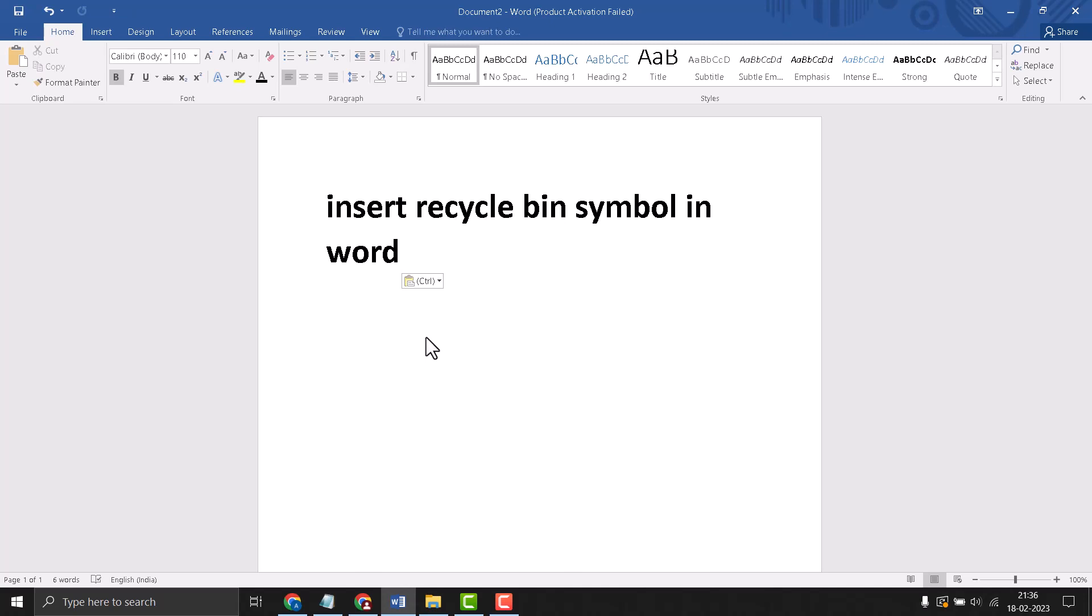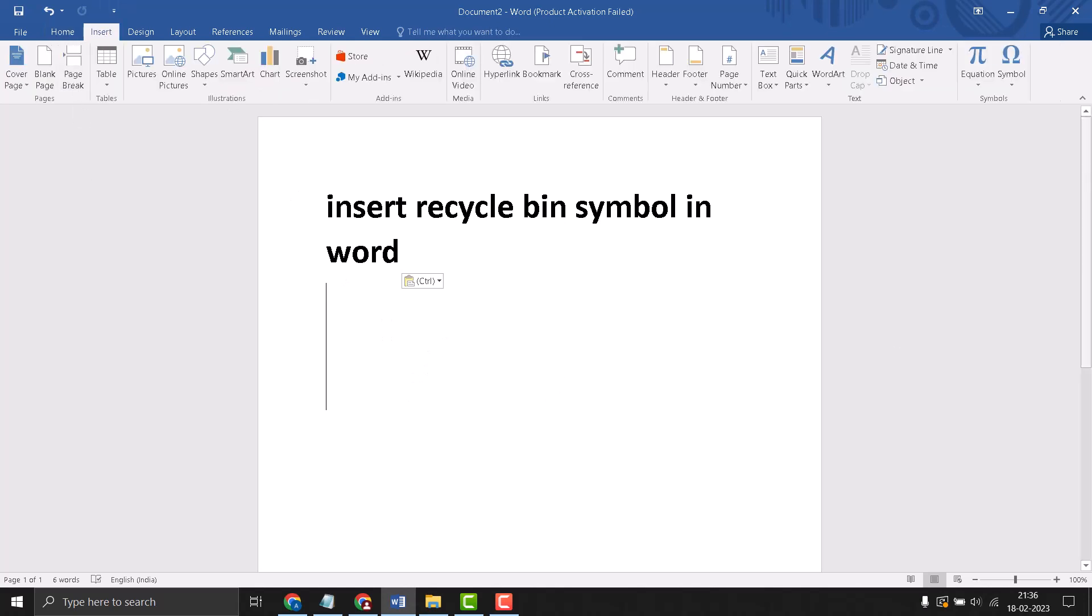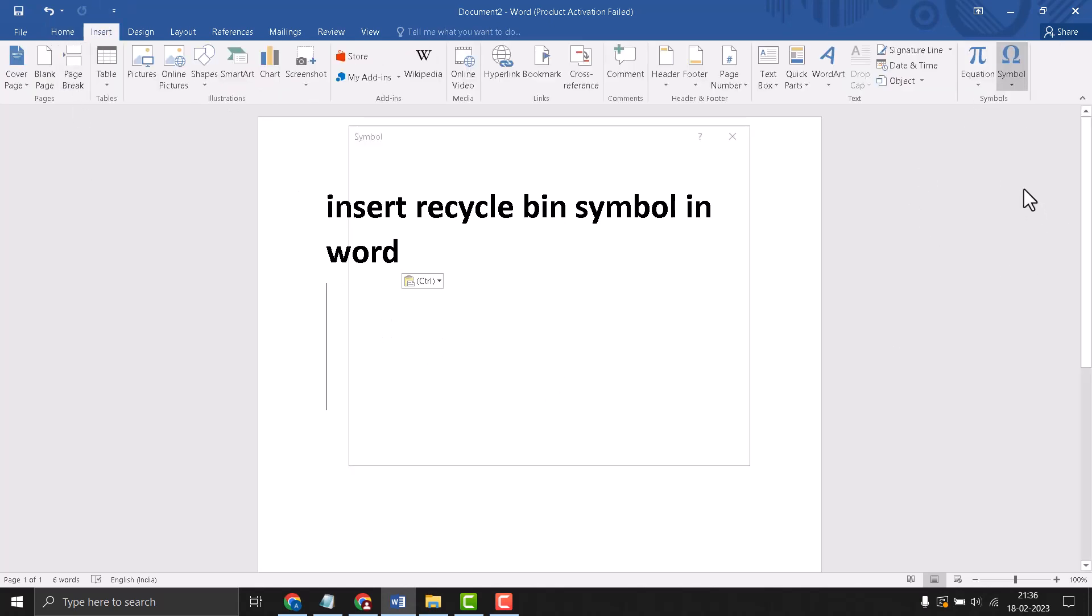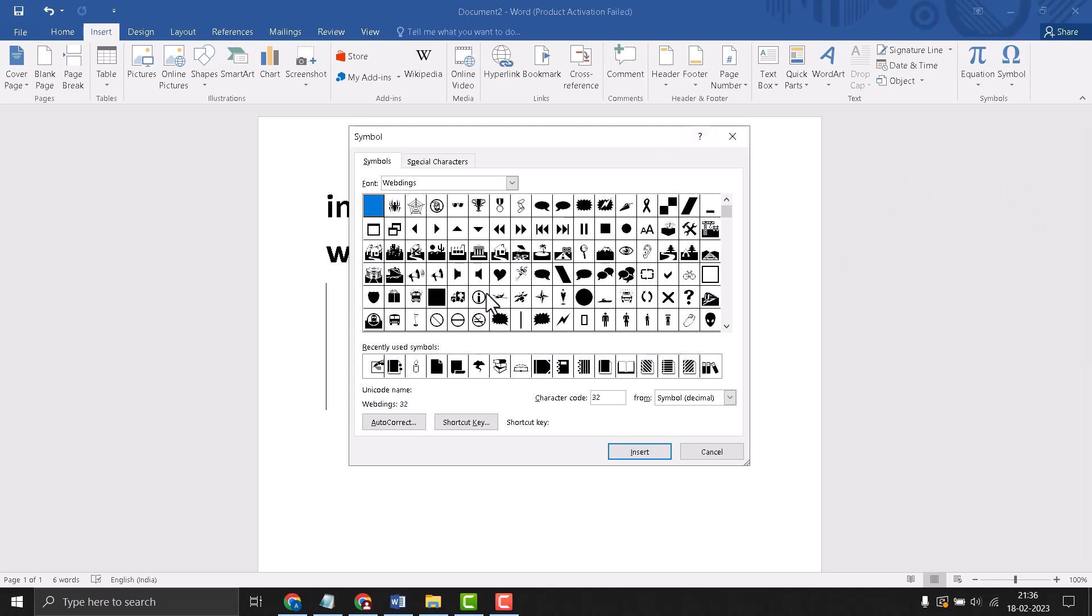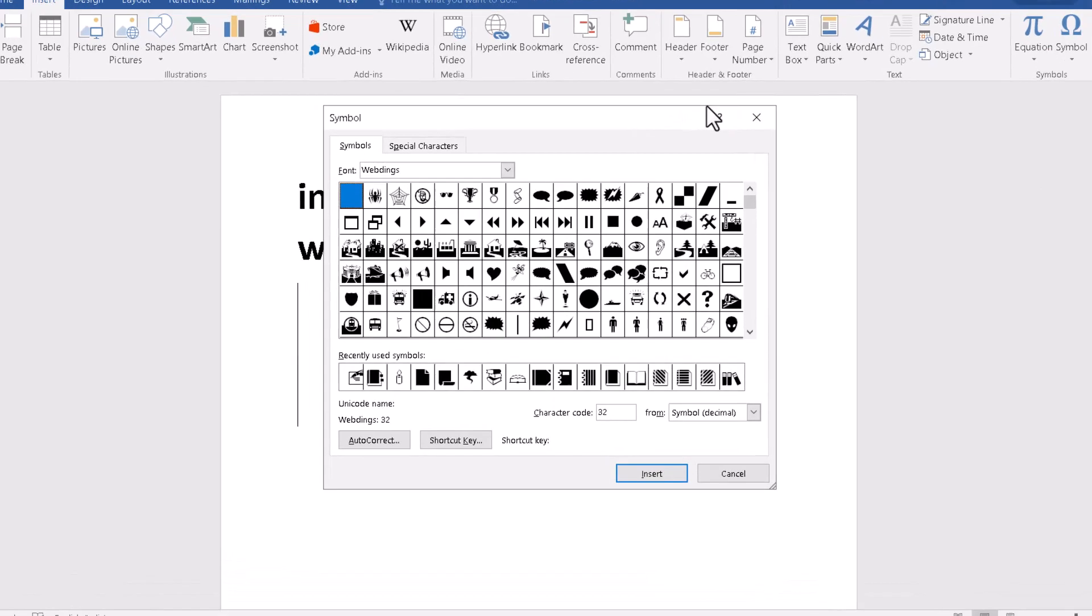This is very easy and simple. First, you need to click on Insert, then Symbol, and More Symbols. Just click on it.